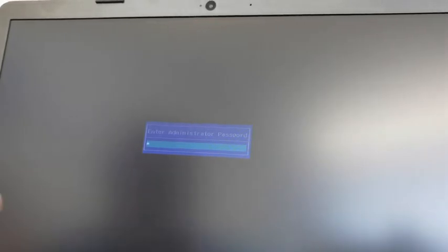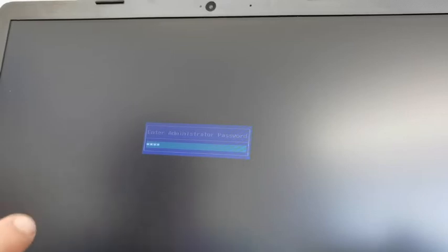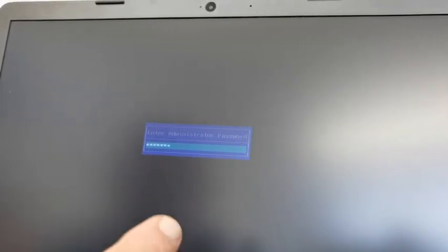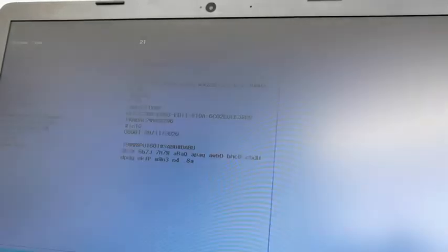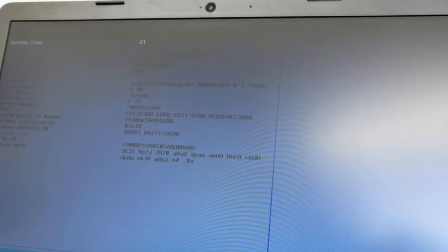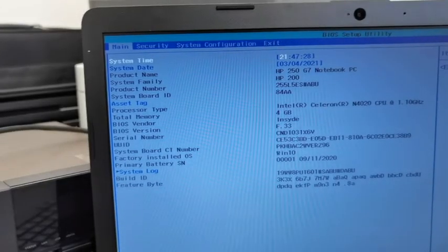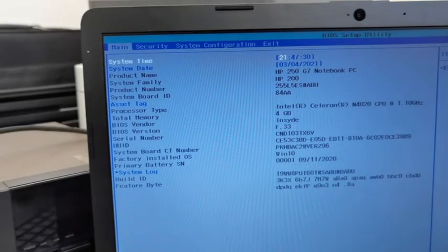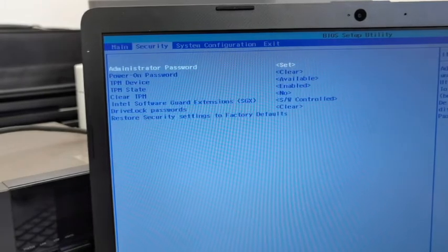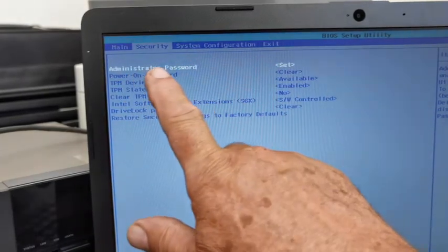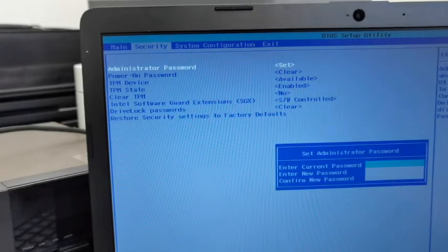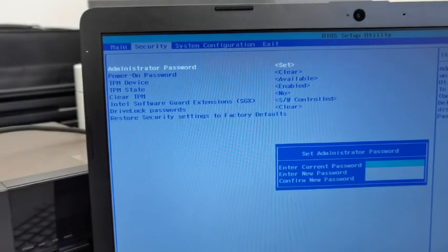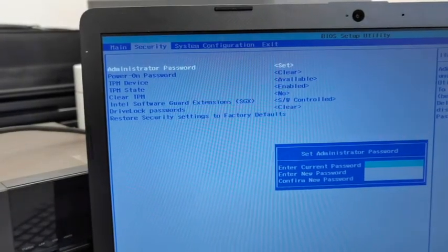Z V Y 4 P 3 9 C K T, enter. That brings you into the BIOS. Once you're in the BIOS, you've got to go to Security. You can see this administrator's password has been set. So you enter that, you put the original password in again, which is Z V Y 4 P 3 9 C K T.